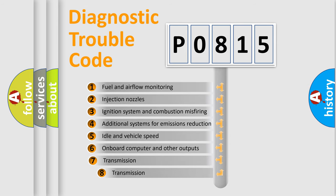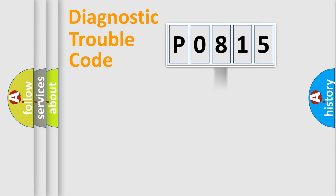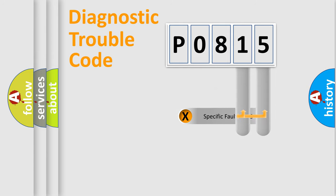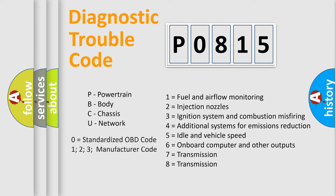The third character specifies a subset of errors. The distribution shown is valid only for the standardized DTC code. Only the last two characters define the specific fault of the group. Let's not forget that such a division is valid only if the second character code is expressed by the number zero.